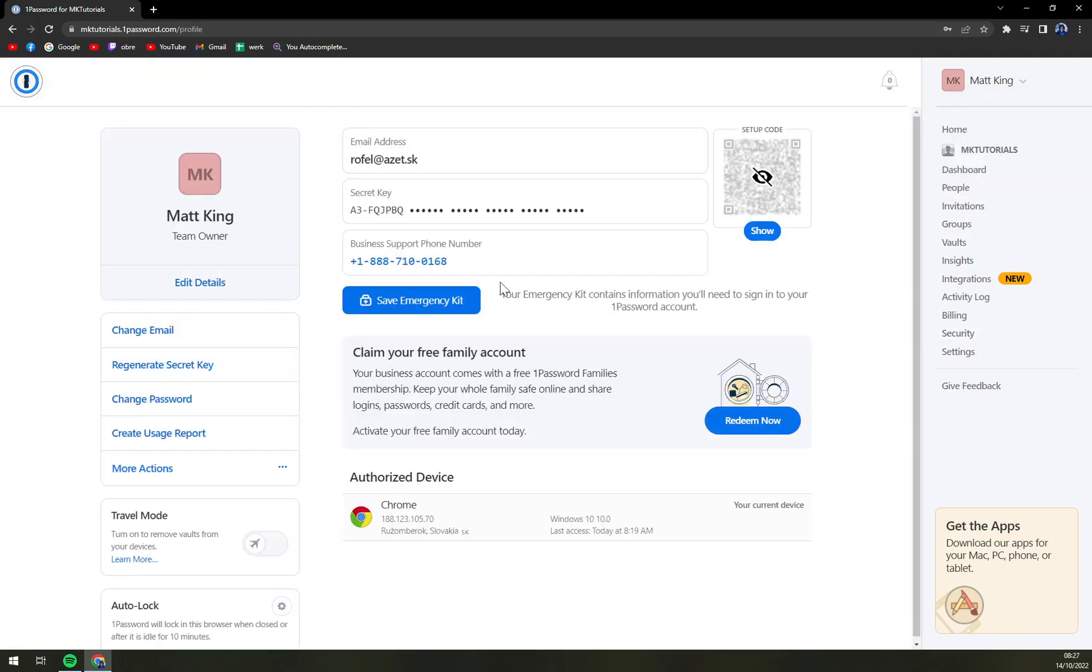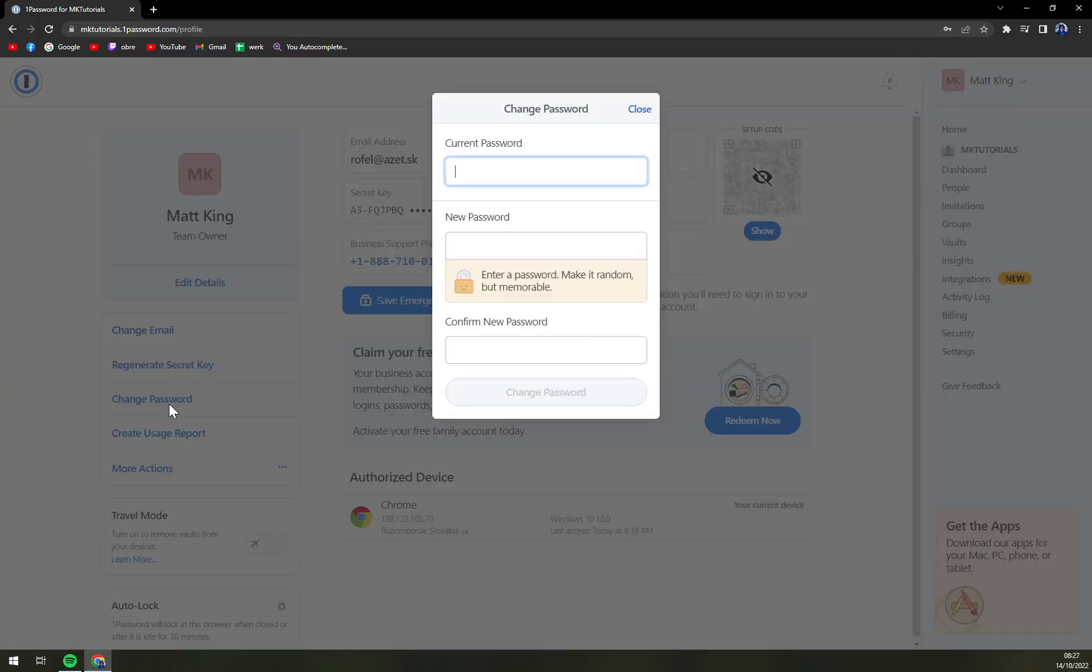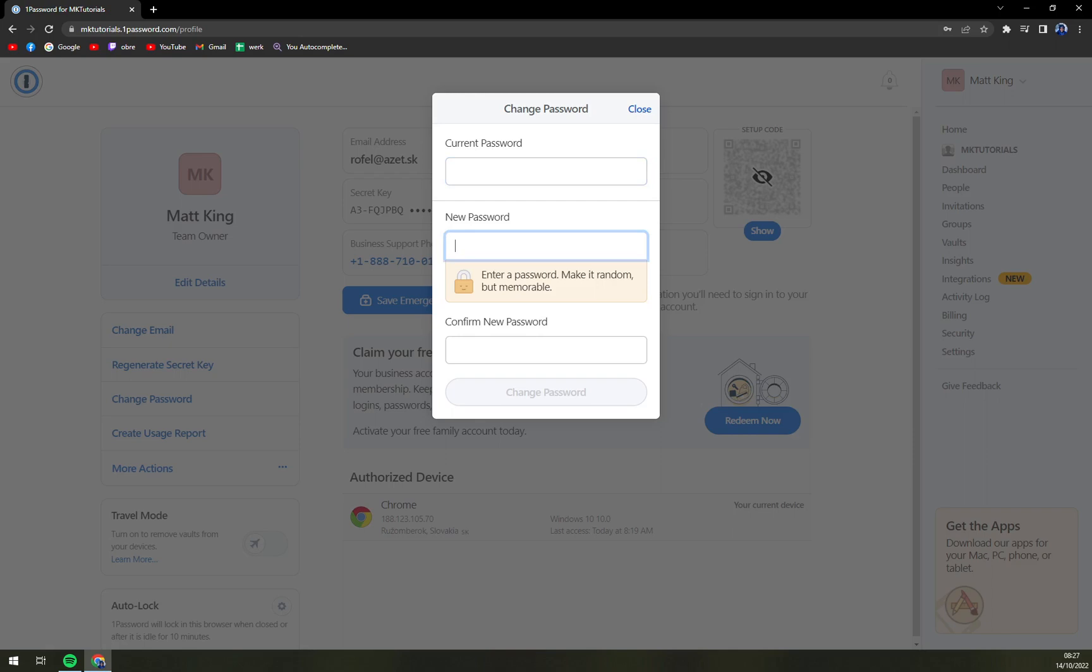Now we have a Change Password option. All you have to do is enter your password that you are using right now, then enter a new password, and then confirm the password.